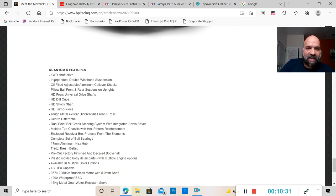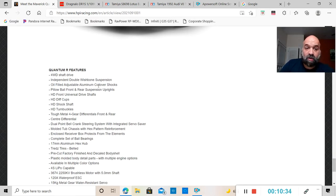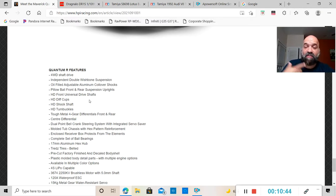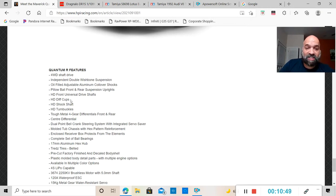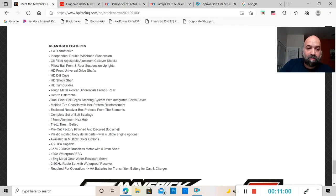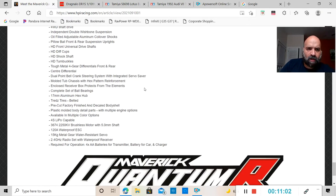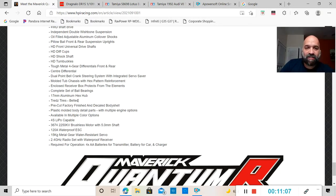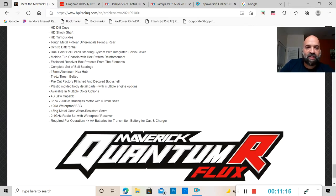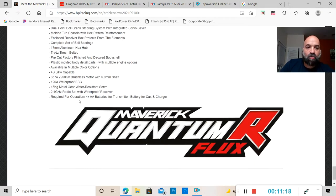In the features, it has double wishbone suspension, oil-filled adjustable coilovers, pillow balls front and rear, HD front universal drive shafts, HD diff cups, HD shock shafts, HD turnbuckles. It's gonna have four gear differentials, metal gearing, center diff, dual point belt crank, 17 millimeter aluminum hex hub.